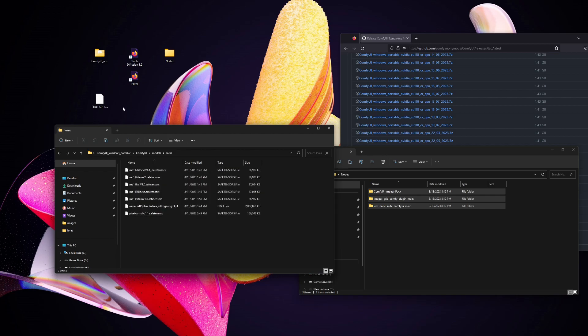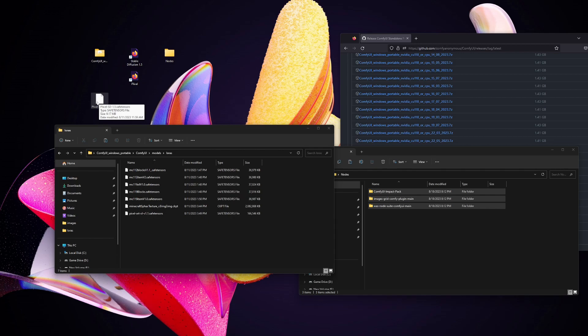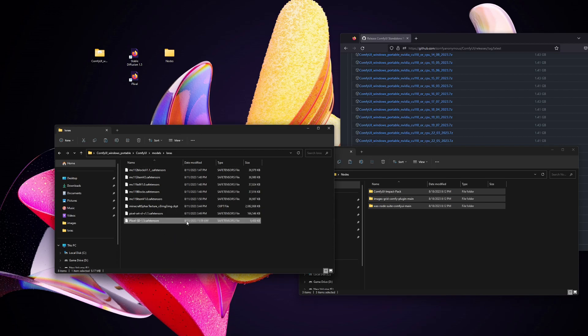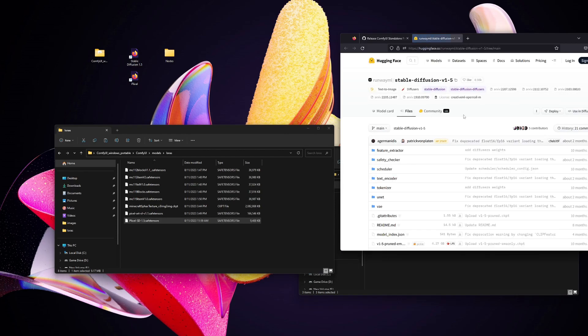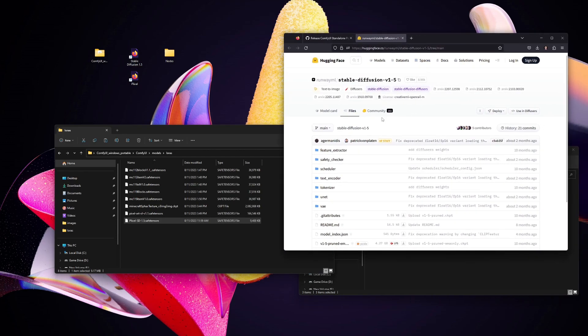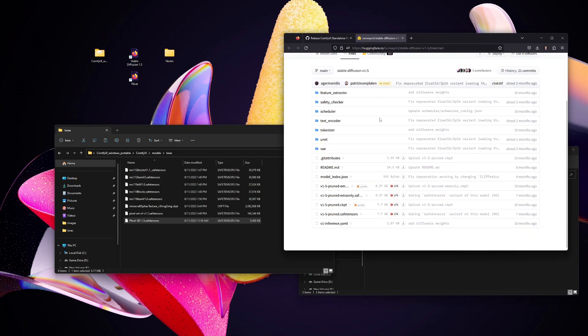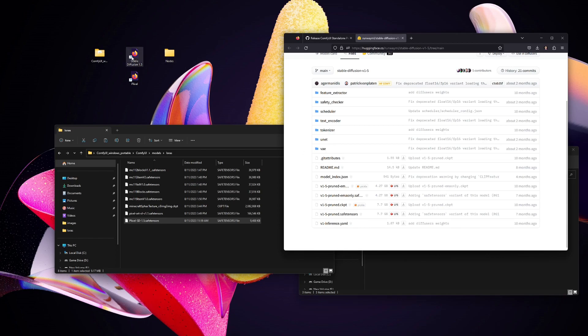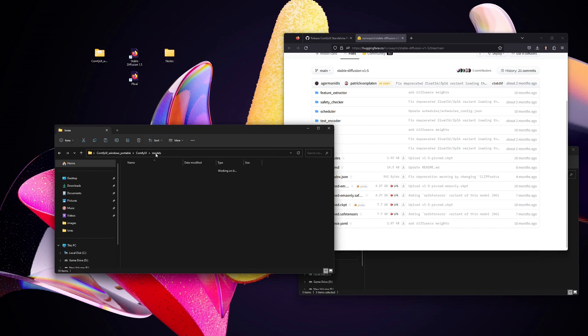But now go to the third link in the description and download this Flixel SD 1.5 tensor file. It'll be on a website called Civitai.com. Drag this into the LoRAs folder and it's loaded. Now go to the Stable Diffusion website. Scroll down until you see pruned, I think it is. Let me check.